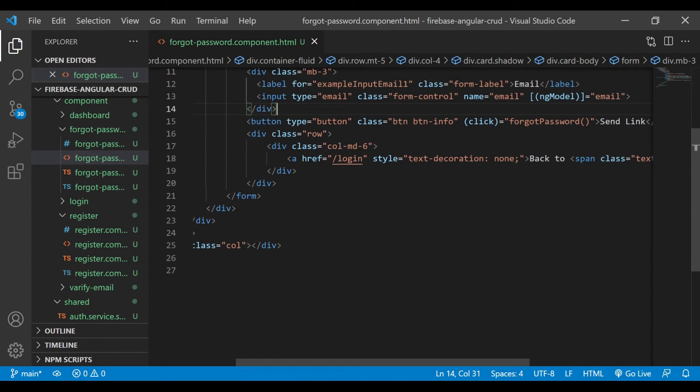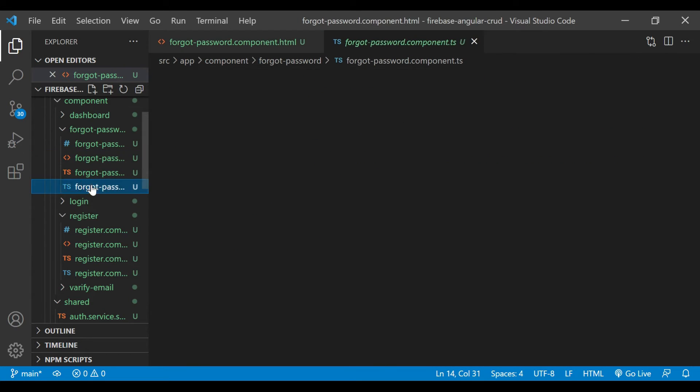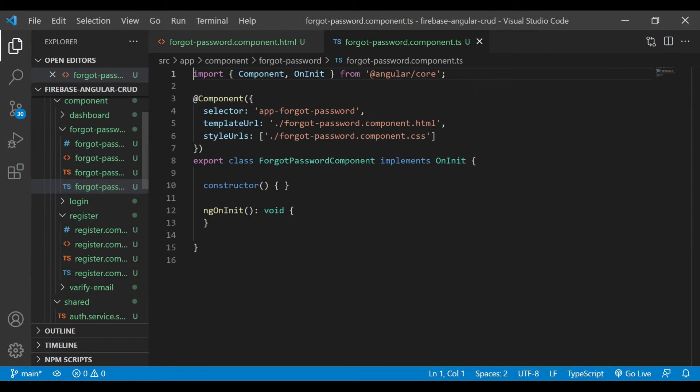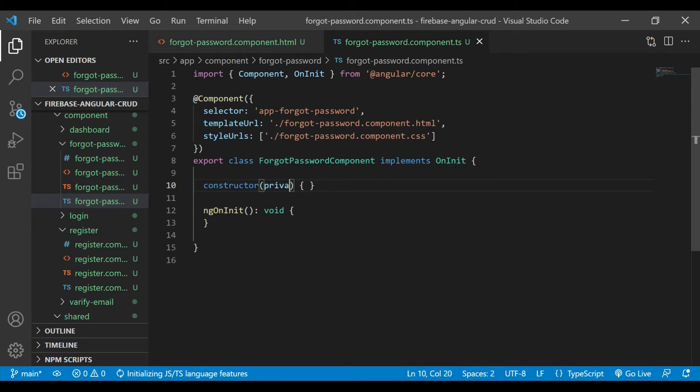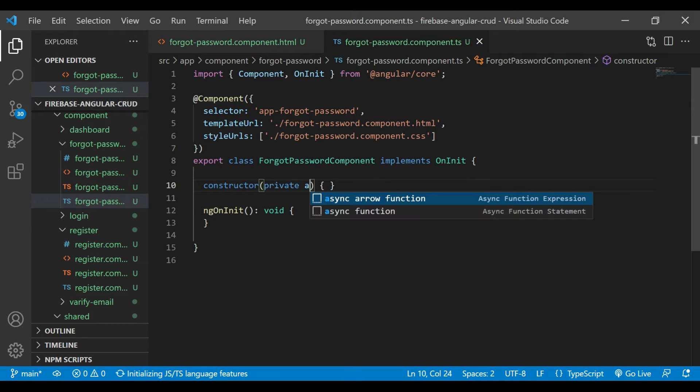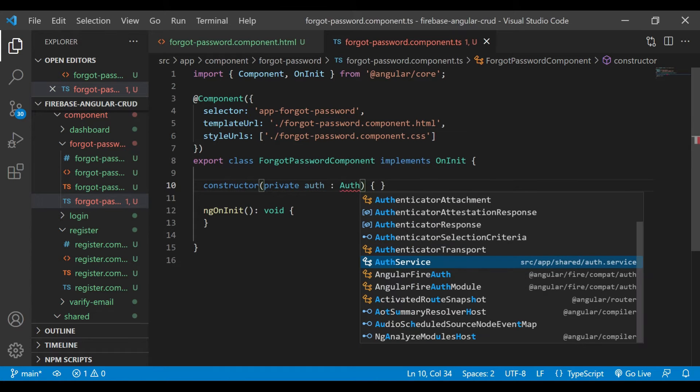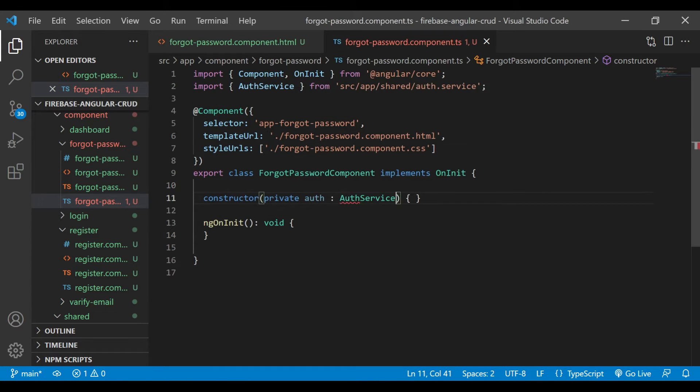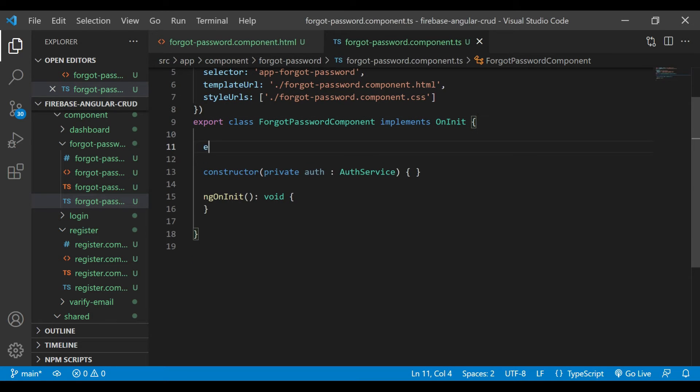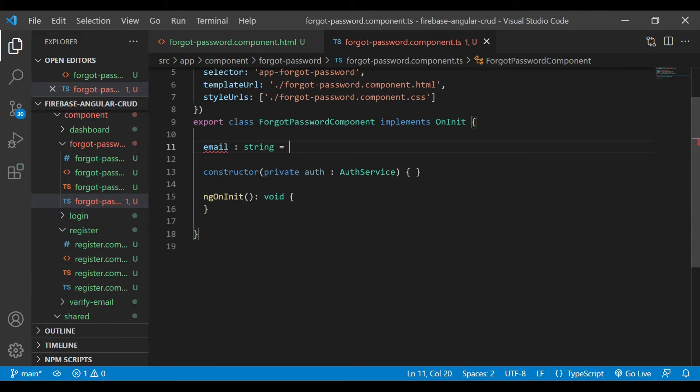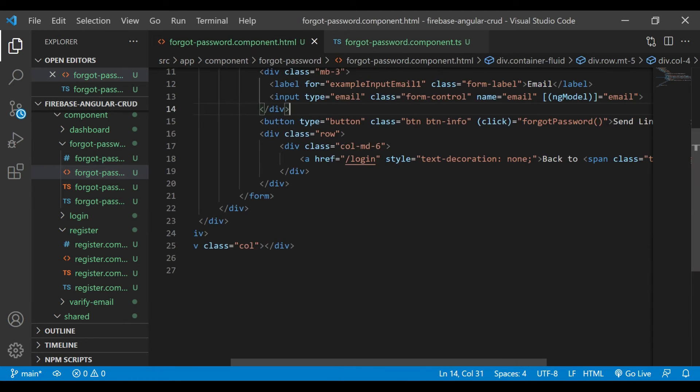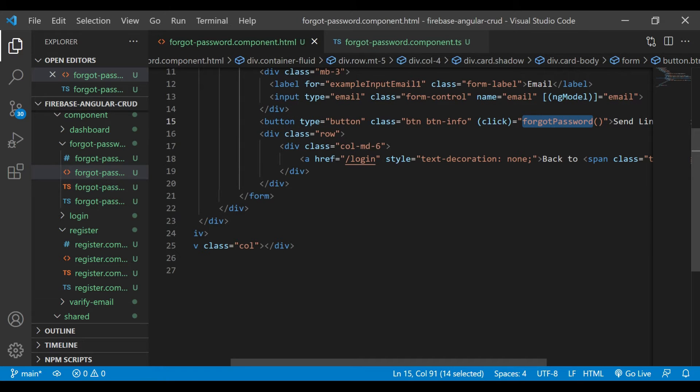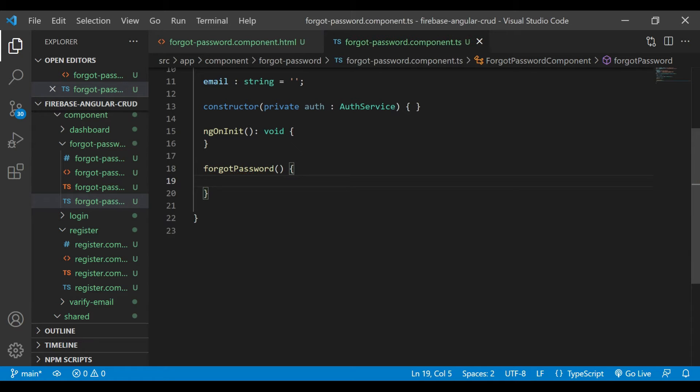For the button, we'll create a new function called forgotPassword and change the name to 'Send Link'. It looks good. Now we'll open the forgot-password.ts file. Here, first we'll inject the auth service, and then we'll create a variable email of type string and assign an empty string there. Now we'll go inside the forgot-password.html file, copy the method name, and paste it here.